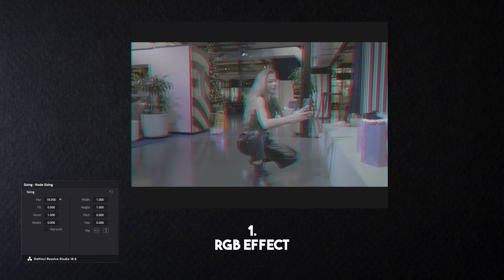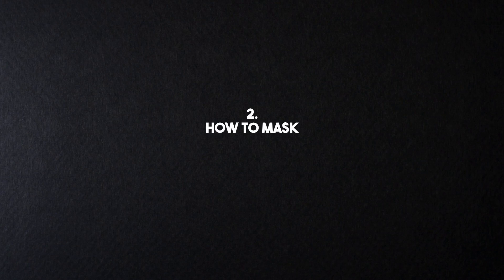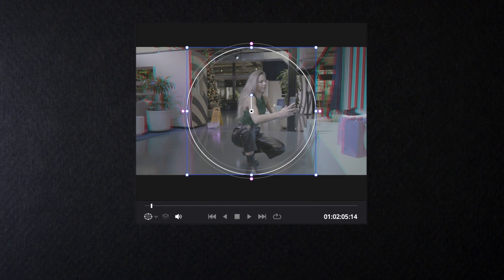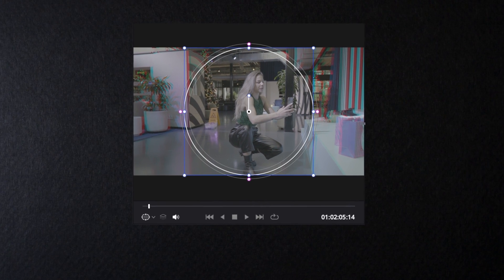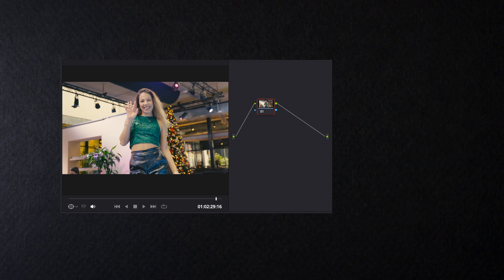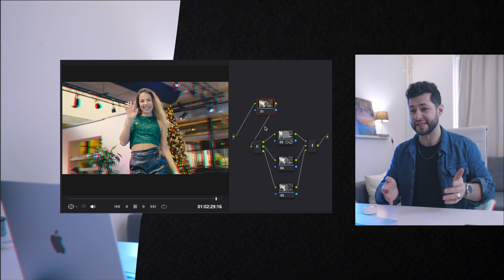In this video I'm gonna show you three things. Number one is how to make RGB split itself. Number two, mask it and apply it to different parts of video. And number three is how to turn it into presets so next time when you need this effect you could just do one click and it's gonna be automatically in your video.